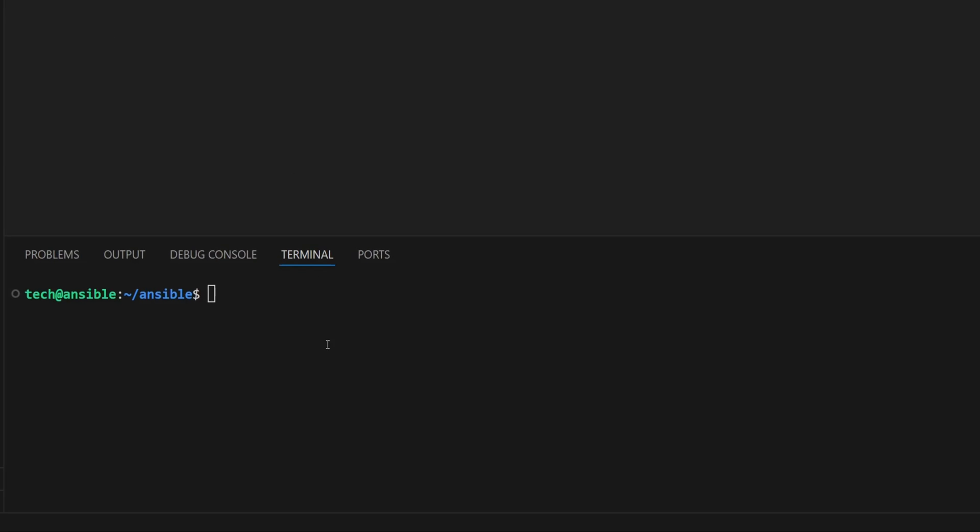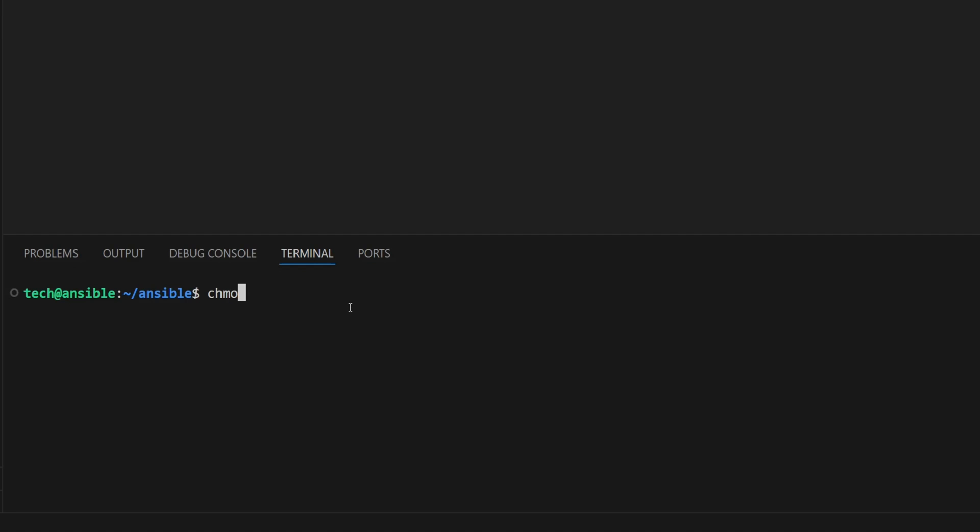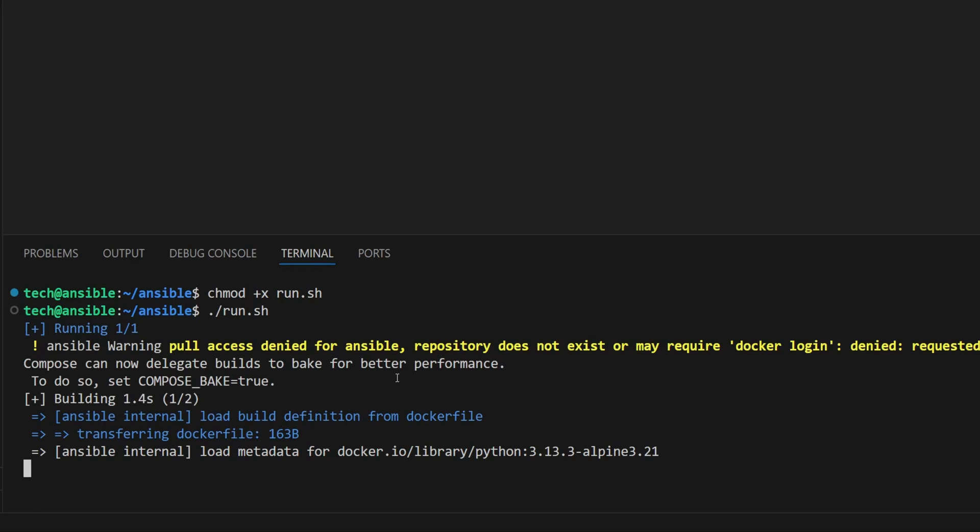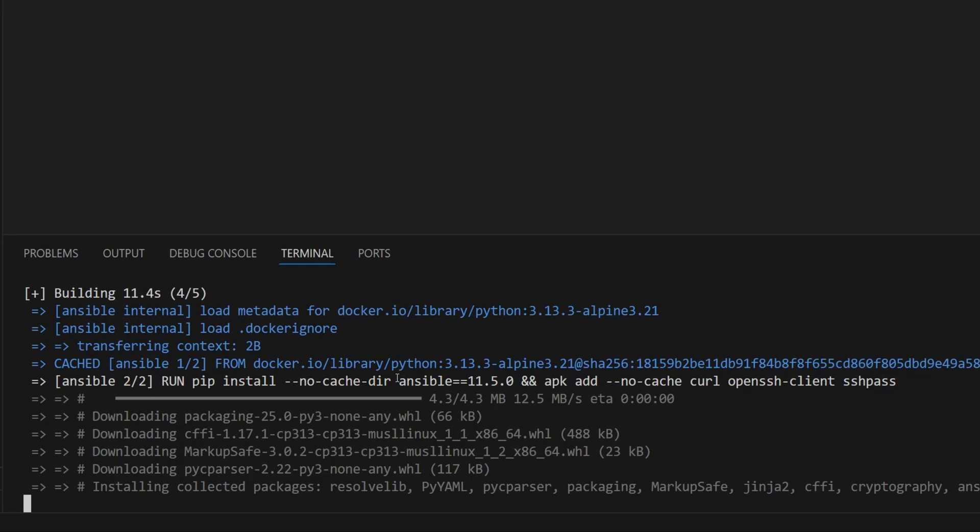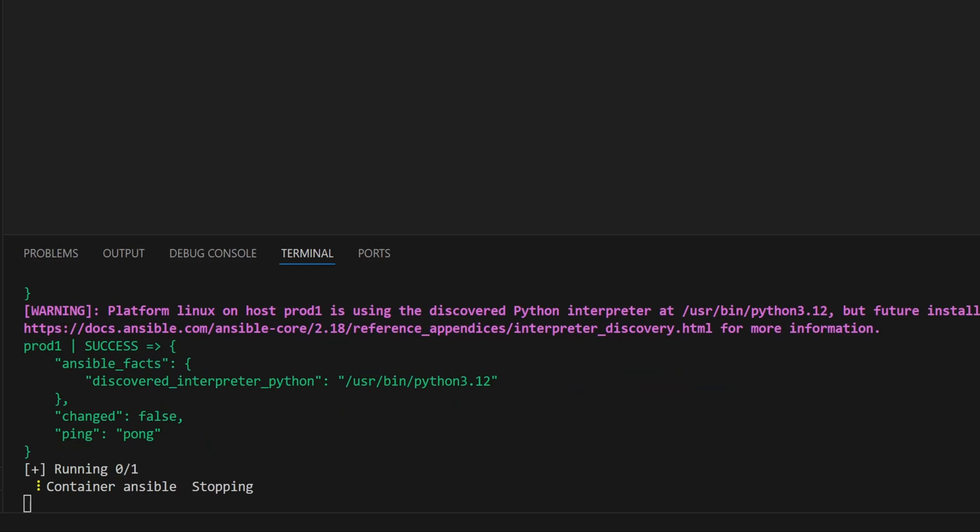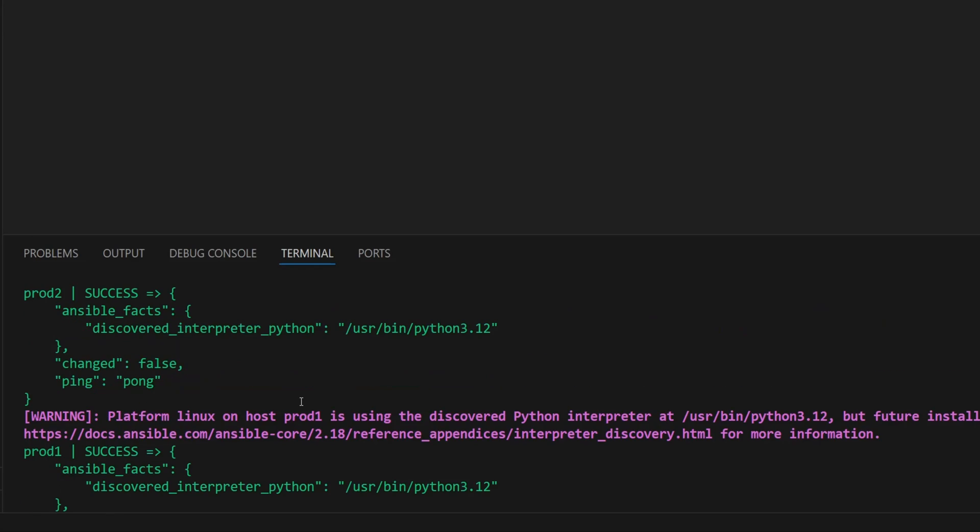Now let's switch over to the terminal. First, I'll make the script executable by typing chmod +x run.sh. Then to run the script we type ./run.sh. As soon as we do that, Docker starts building the image. Once the build is complete, it launches the container and the script proceeds to run the Ansible ping command against all our targets.